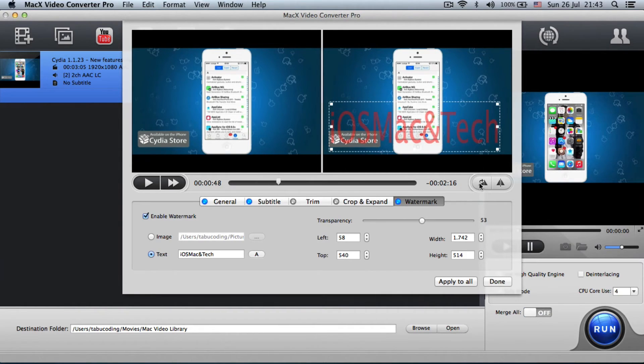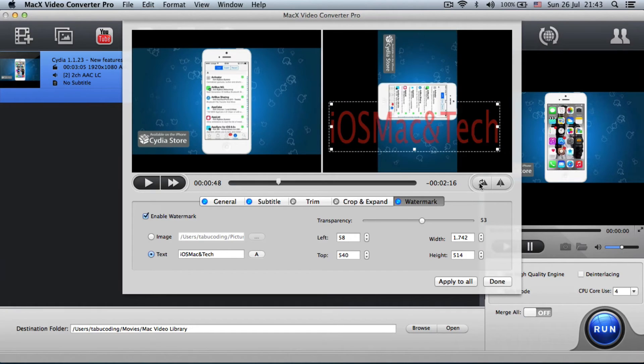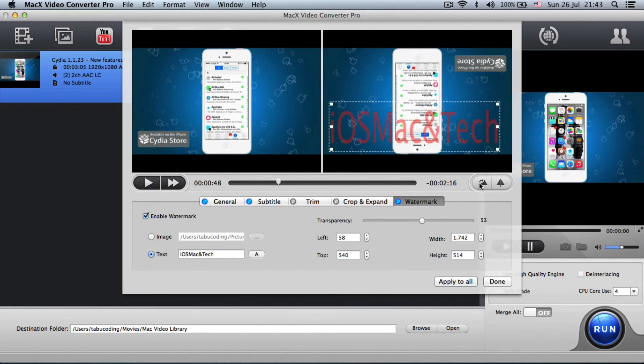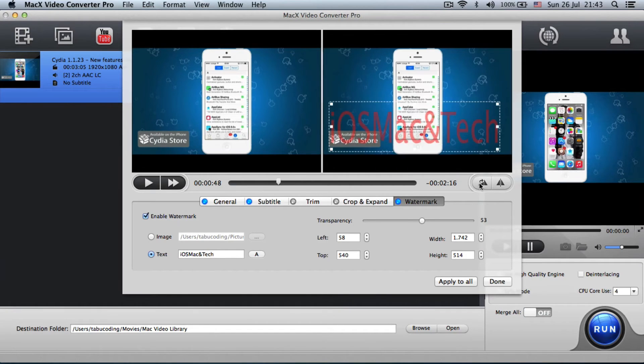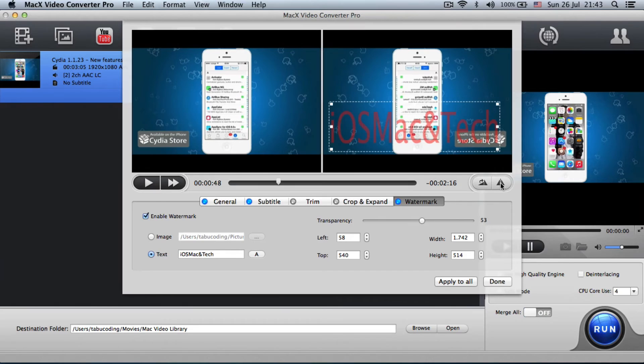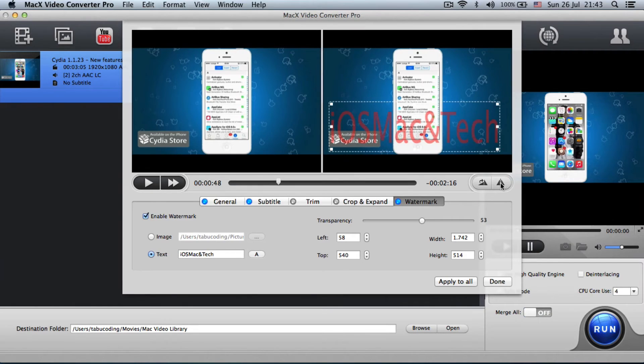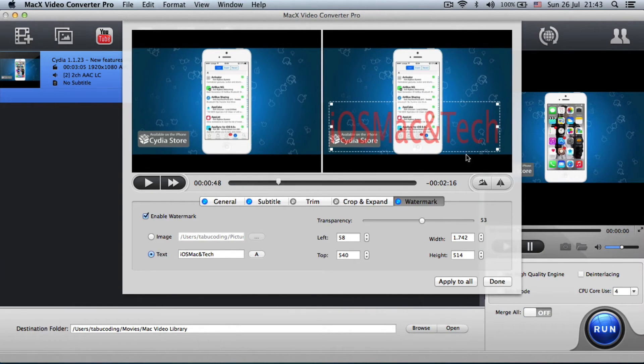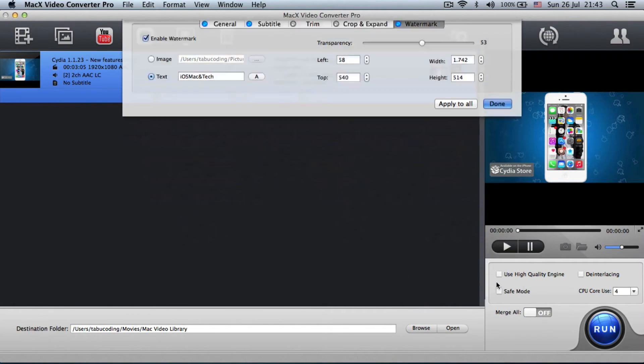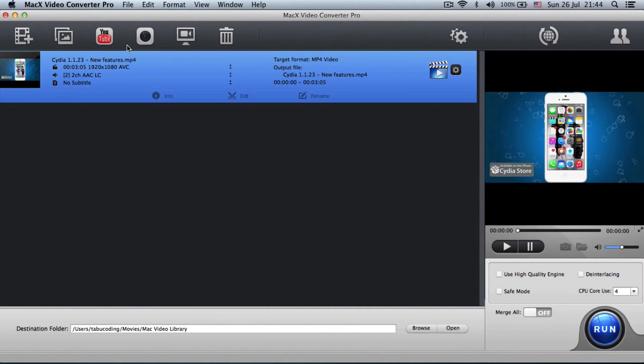Also, the interesting feature is that you can rotate your video, as you can see here, or mirror it. So whatever mishap happened when you recorded your video, you can correct it with this.